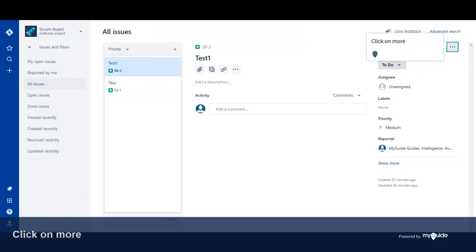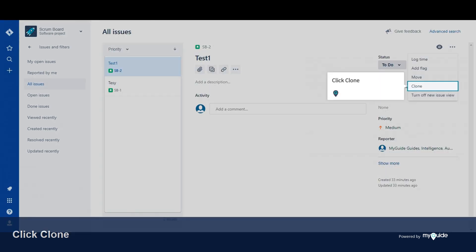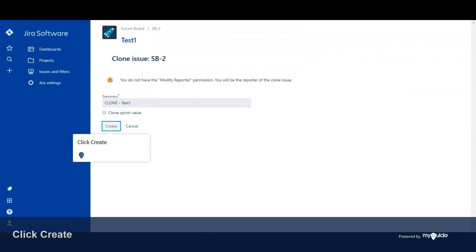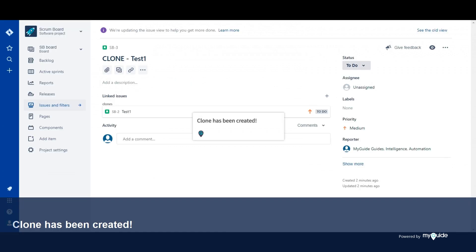Click on More. Click Clone. Edit the cloned issue's summary if you want. Click Create. The clone has been created.